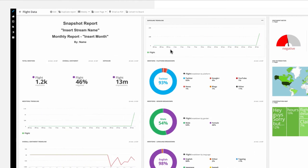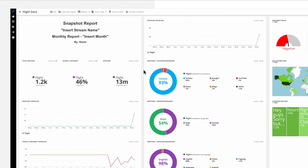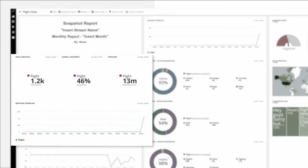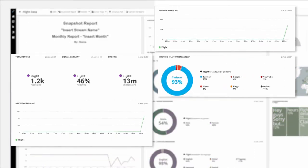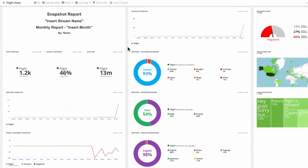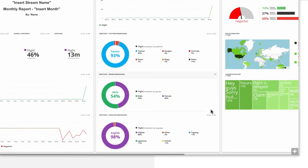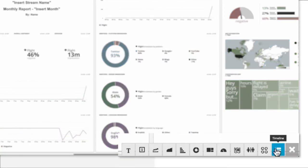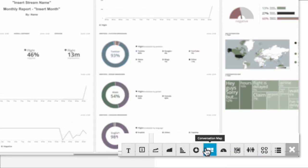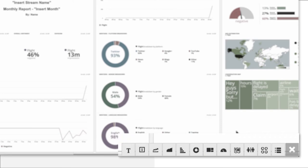Third, pay attention to the widgets showcasing the number of mentions, exposure, and retweets, since they give you a sense of the volume and reach of the topic your stream is built around. Use the plus sign to add additional widgets that may be useful for you. For example, let's say you wanted to see the number of mentions per platform.